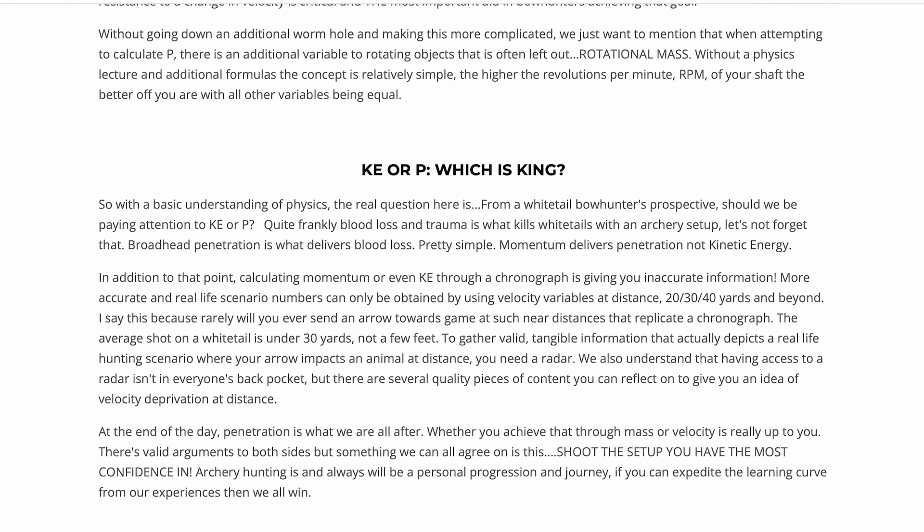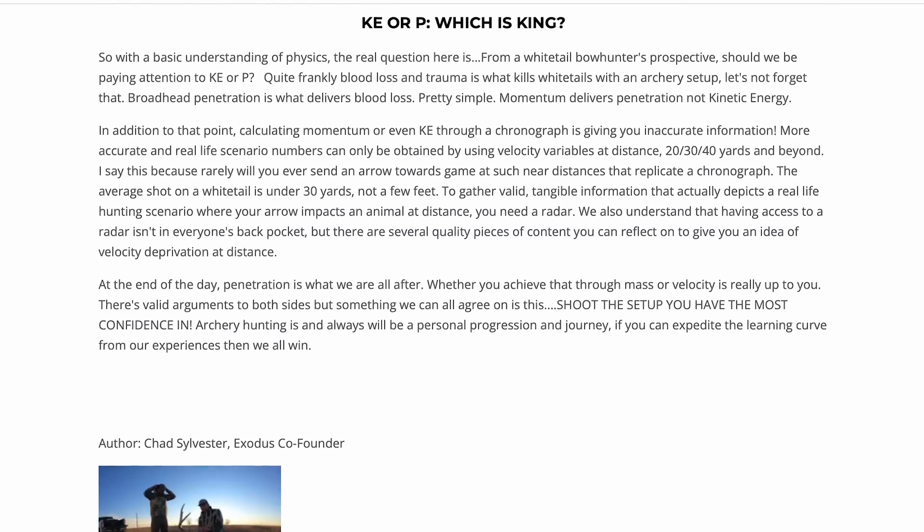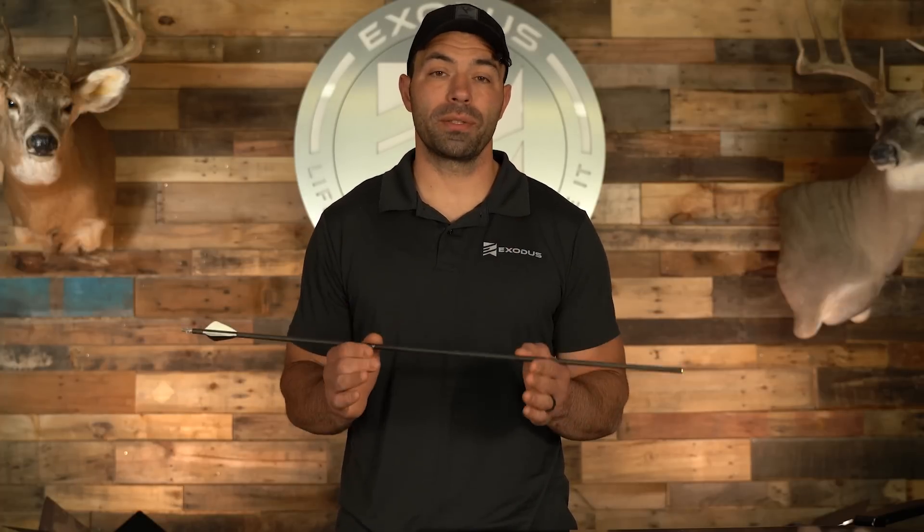At the end of the day, there needs to be a happy medium between mass and velocity — there's no right or wrong answer. There are pros and cons to being heavy and slow, just as there are pros and cons to being light and fast. Being able to carry mass while minimizing velocity deprivation is the ultimate goal. You need to have confidence in your setup. The entire point of this video is to help educate bowhunters: kinetic energy is not the metric we should be looking at — momentum is. That's what we should be maximizing to maximize penetration and have ultimate success in the bowhunting woods.